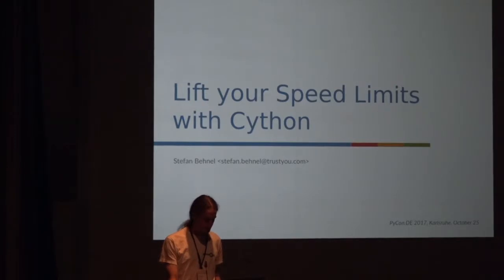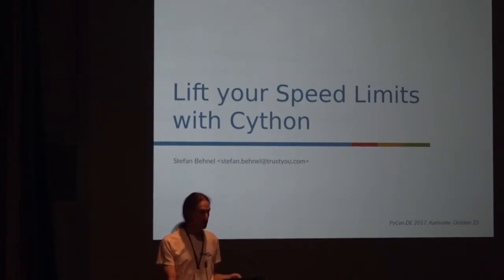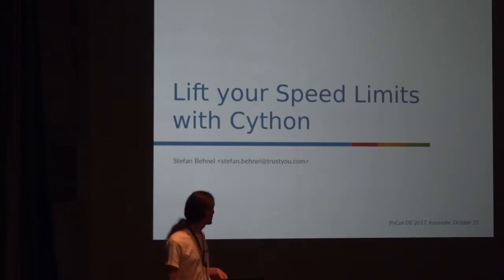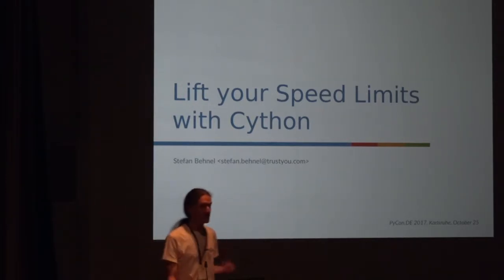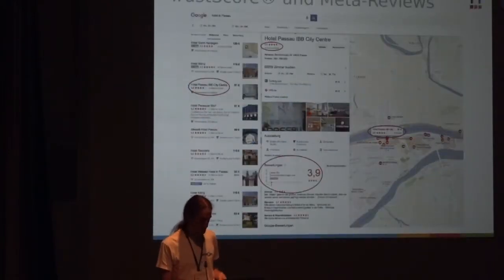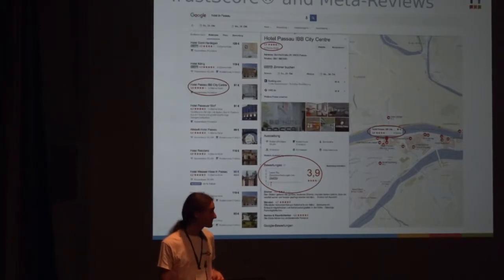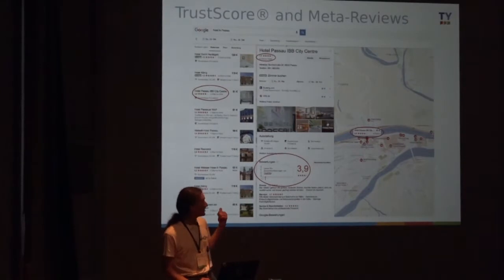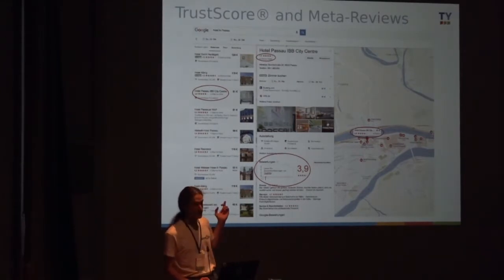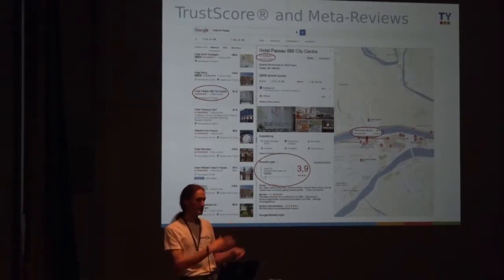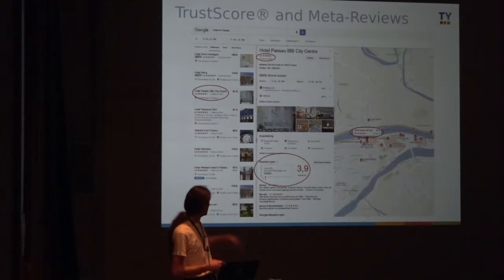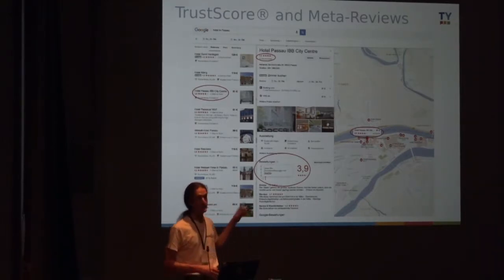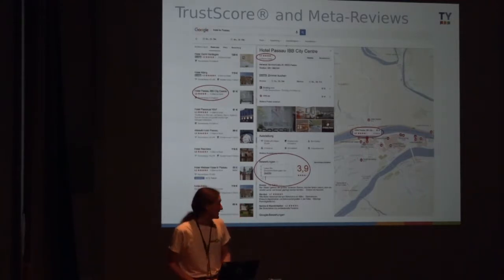I'm currently at TrustYou, and I'll give you an intro about what we do that makes us work with Cython. We deal with hotel reviews. This is a screenshot from Google. When you look for a hotel in Google, they show a rating, and that's us delivering it. When you click on the question mark, it says this is a summary from TrustYou. The summaries are what we provide, our main business.